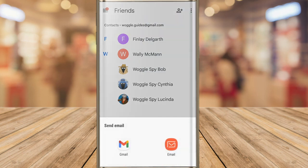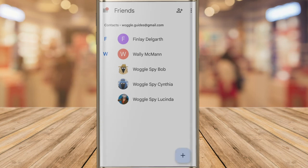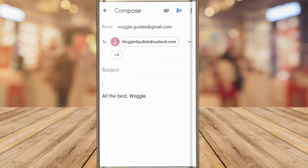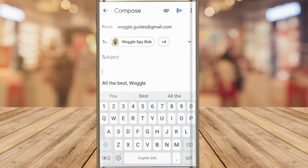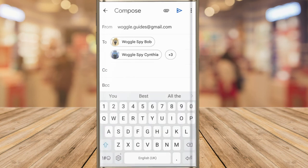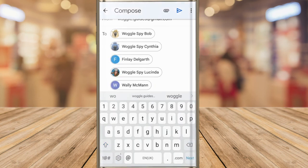Next, I'm then asked to choose the email application I want to send that email in. I'll tap on the Gmail app, and a blank email compose window is then shown in Gmail. We can now use this blank email to send an email to the contact group that we've created.